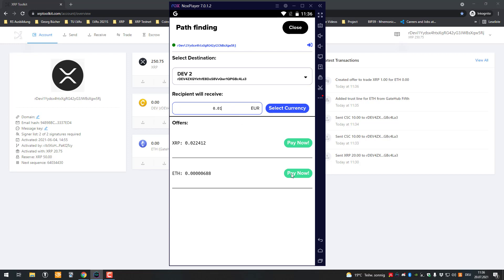I could pay with Eve, I could pay with XRP, and I could also pay with casino coin. So it shows all the possible paths in order to get to the destination in that one currency and that is really amazing.